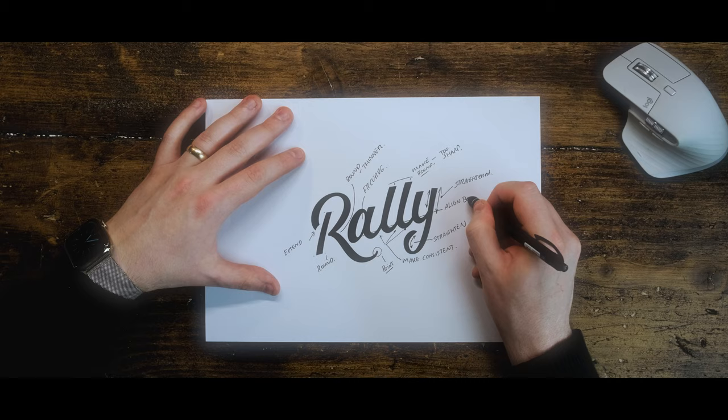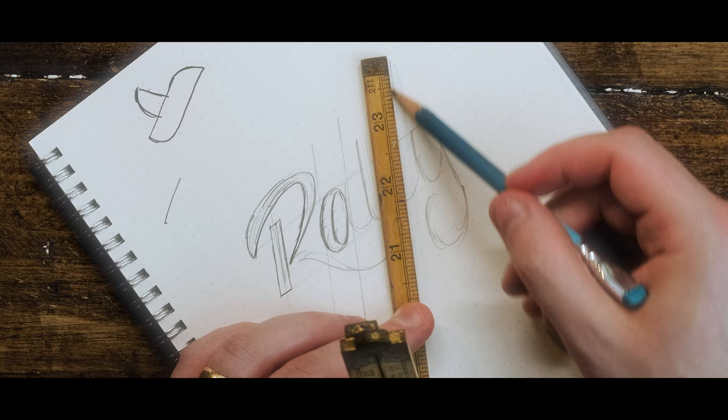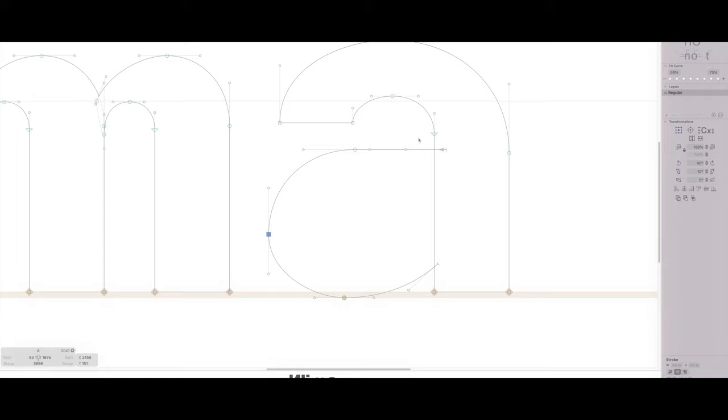It's not like every other logo design course that you see. We actually go into depth on logotype design. There is a system that you can learn and practice to get good at logotype design, so you can take your work that looks like this and make it look like this very fast.